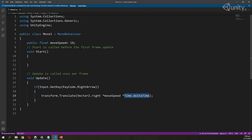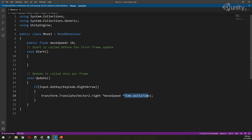Time.deltaTime returns the time between two frames. There is a possibility that on one computer the game runs at 200 FPS and on another it runs at 60 FPS. If the game runs at 200 FPS, the object would move faster compared to the game running at 60 FPS. Time.deltaTime gives us the time between two frames and we multiply it with moveSpeed, so the movement of the object will be uniform across different computers. That is why we use Time.deltaTime.